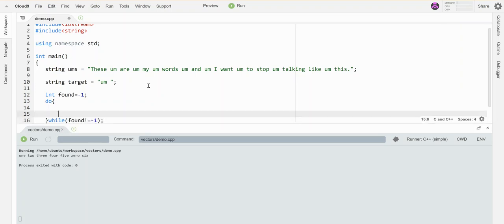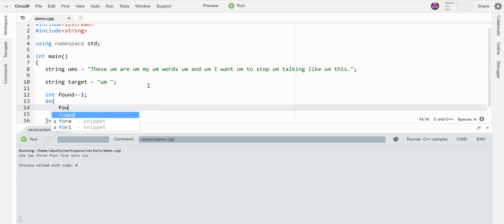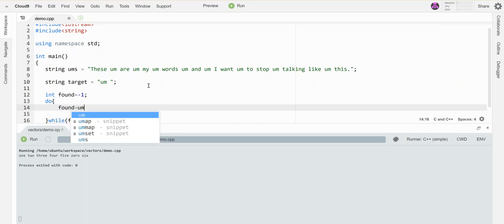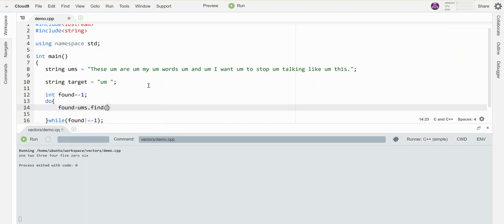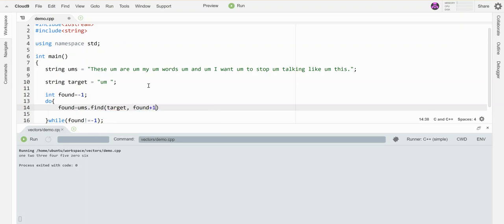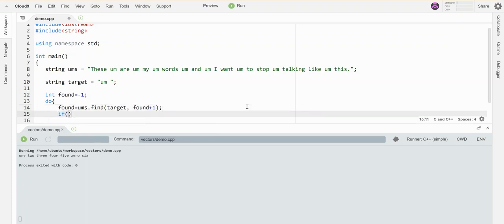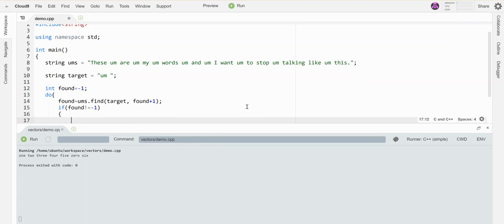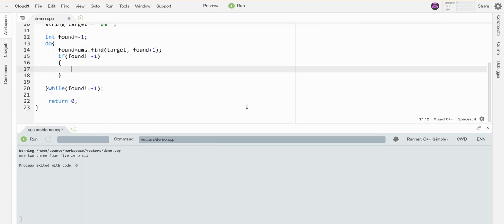I'll write my usual do-while loop to look for this thing. So I want to keep going while found is not equal to negative one. And I am going to look within this thing and I'm going to search for my target at wherever I found the last one plus one. So the first time I'll start at zero since negative one plus one is zero.